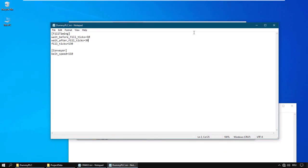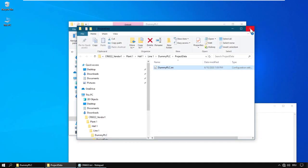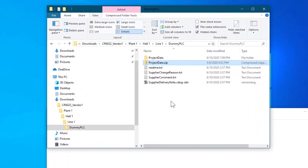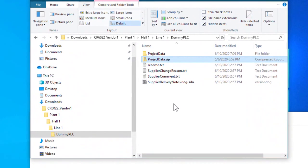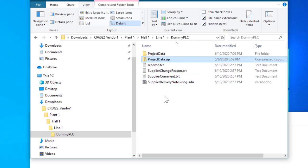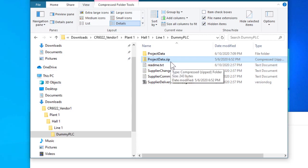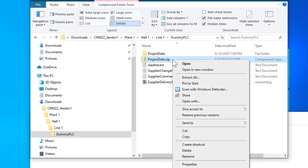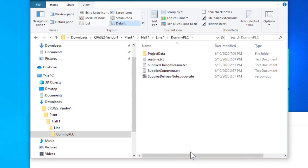When the work is finished, the vendor doesn't have to zip the folder before sending it back. They can, but they don't have to. What is important is that if the folder is left as a folder, it needs to be named ProjectData. If it is zipped, the zip archive needs to be named ProjectData.zip. And, of course, only send one back. This was the zip file we received.